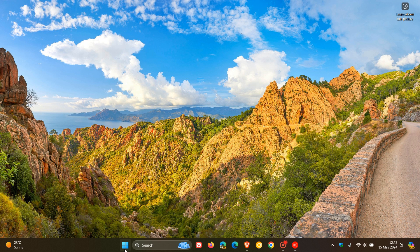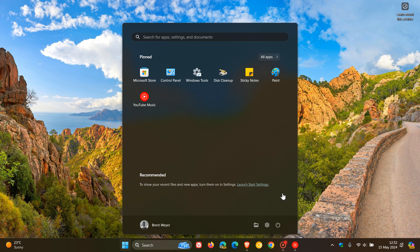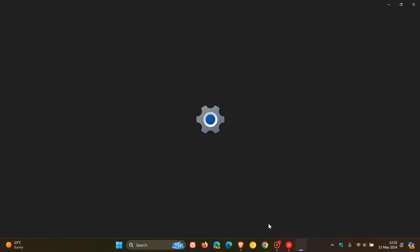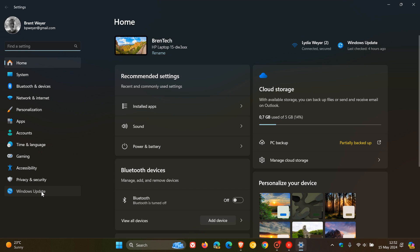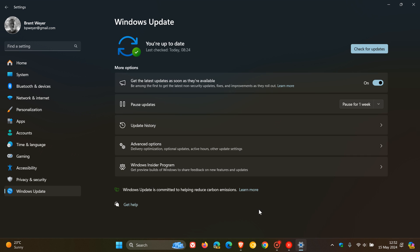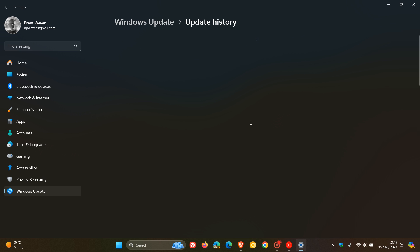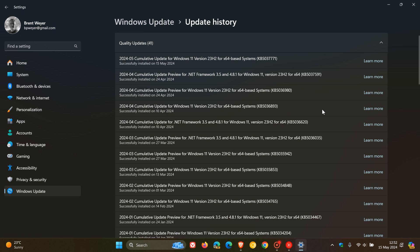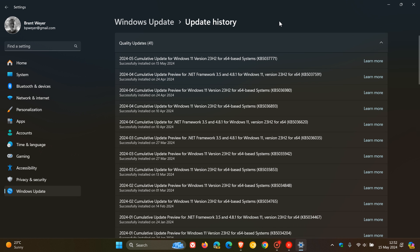Microsoft is rolling out the May 2024 Patch Tuesday security updates for Windows 11 22H2 and 23H2. This month's update is KB5037771 and rolled out late yesterday in my region on the 14th of May.